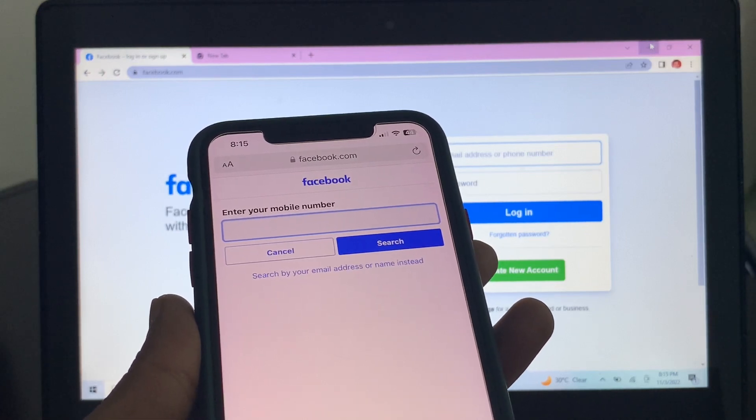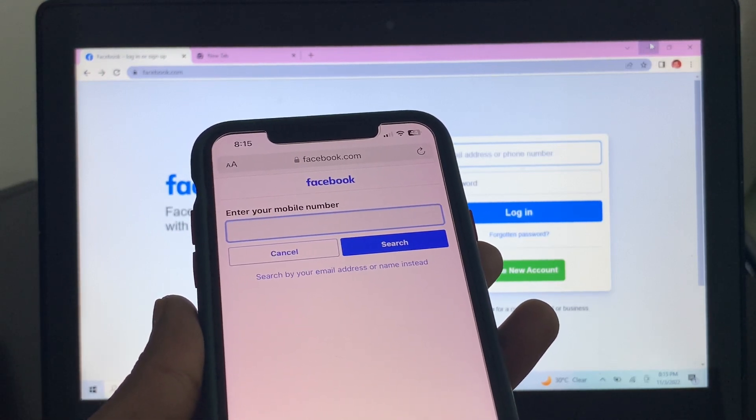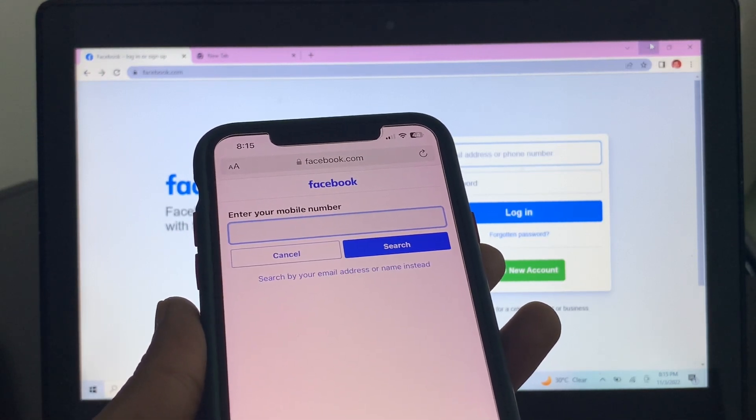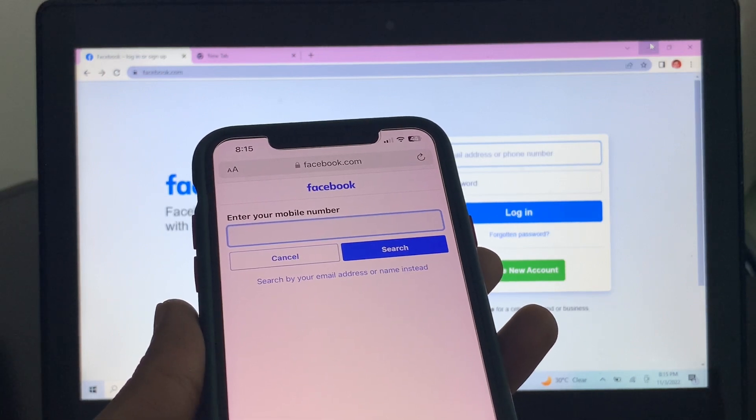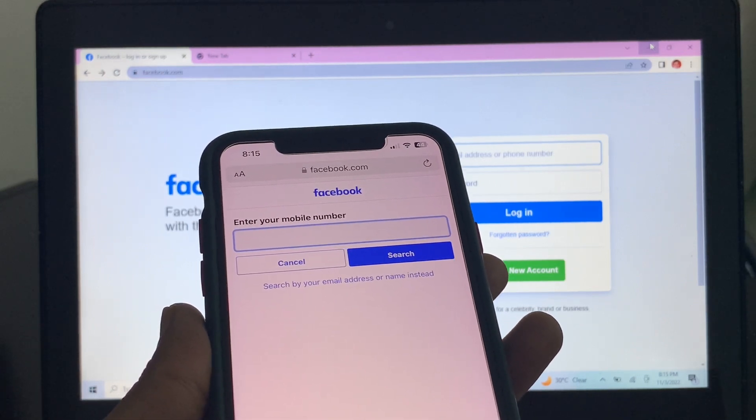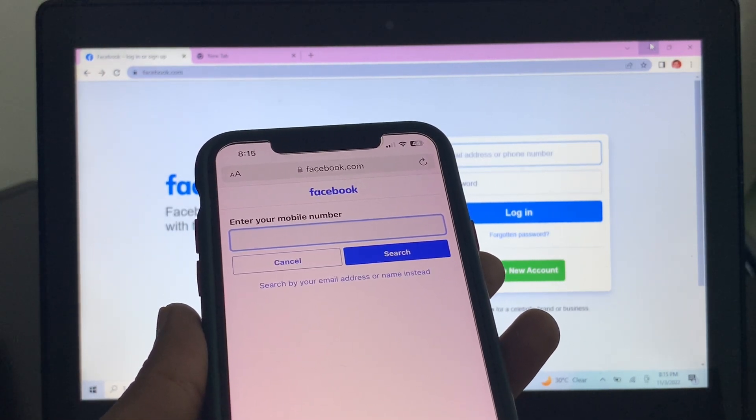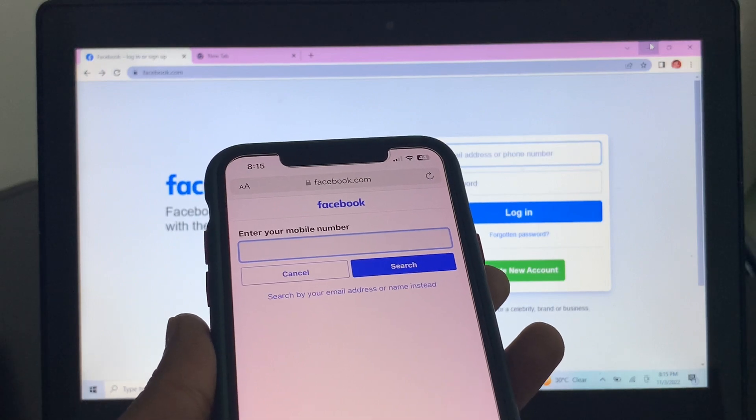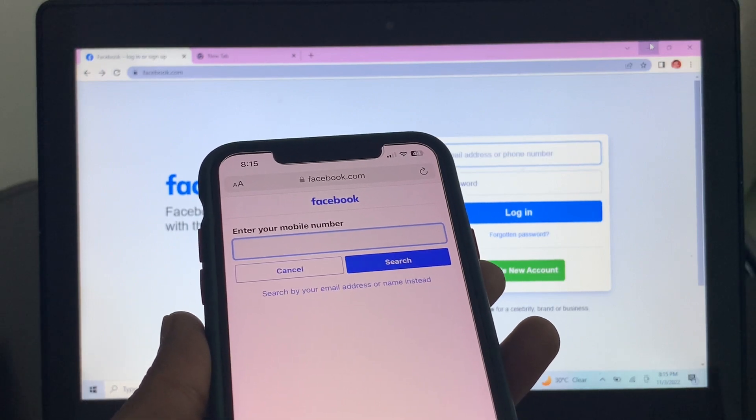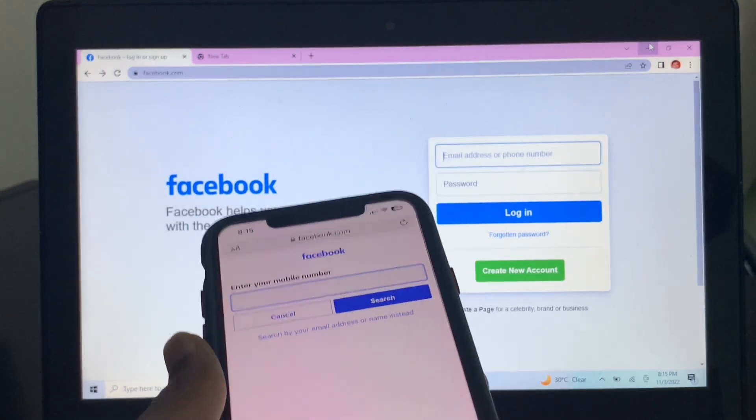Hello everyone, welcome back to another video. In this video, I'm going to show you how you can reset your Facebook password without phone number or email address, without getting any verification code. Yes, you can recover your Facebook account without any verification.